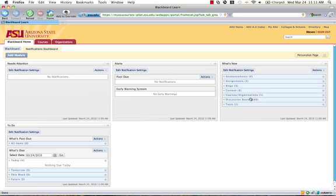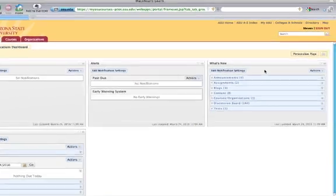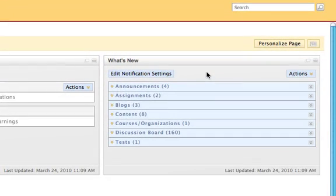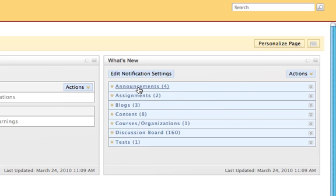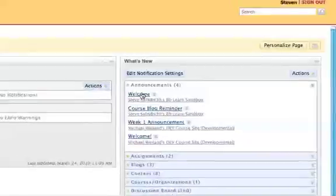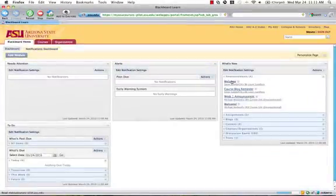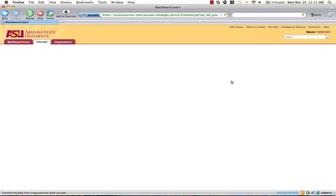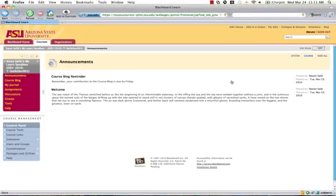The What's New module scans across all courses that a student's enrolled in, and brings forward information from anything that's changed since the class was last viewed in Blackboard. For example, if I were to click on Announcements, it would show me the announcements that have been posted in each course I'm enrolled in since I last looked at Blackboard. Clicking on the announcement title will take you directly to that announcement in the course.